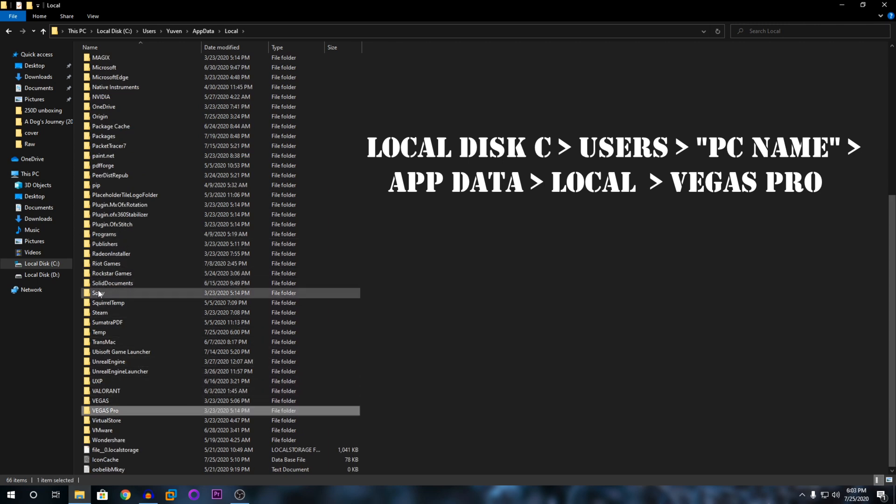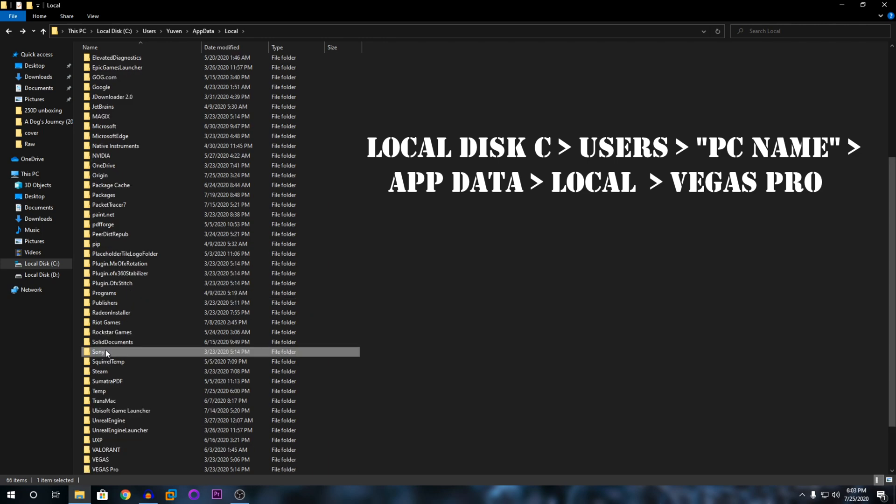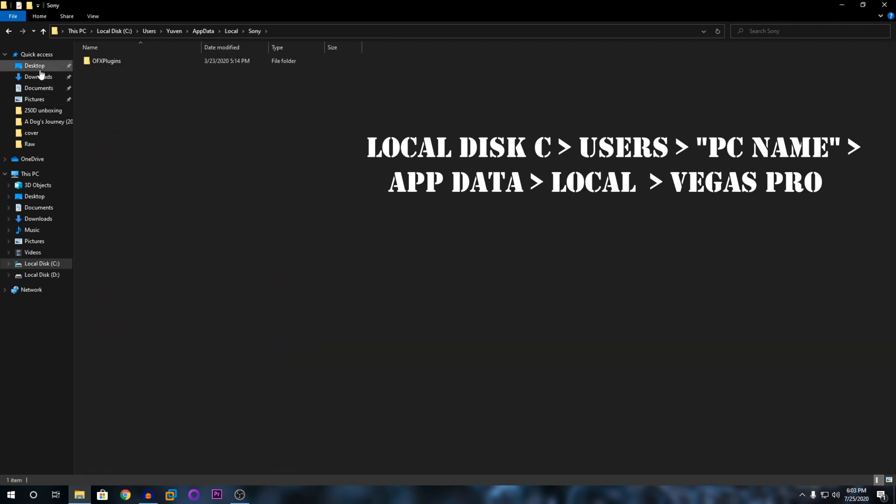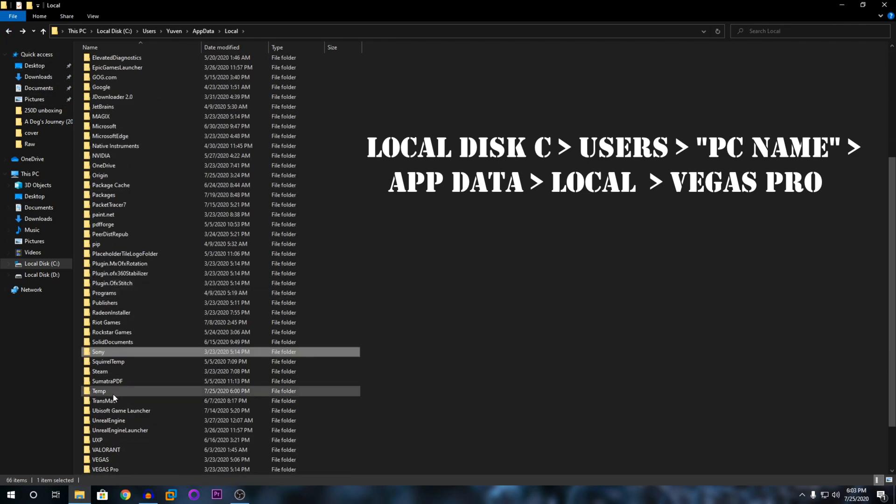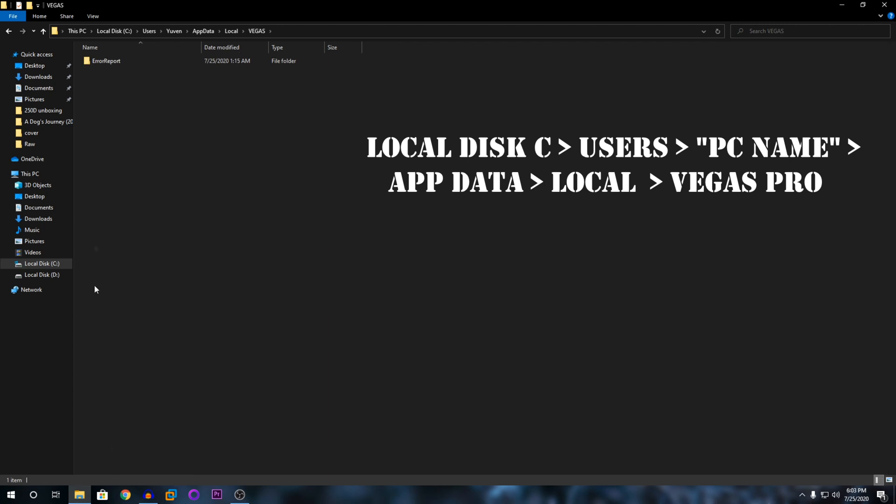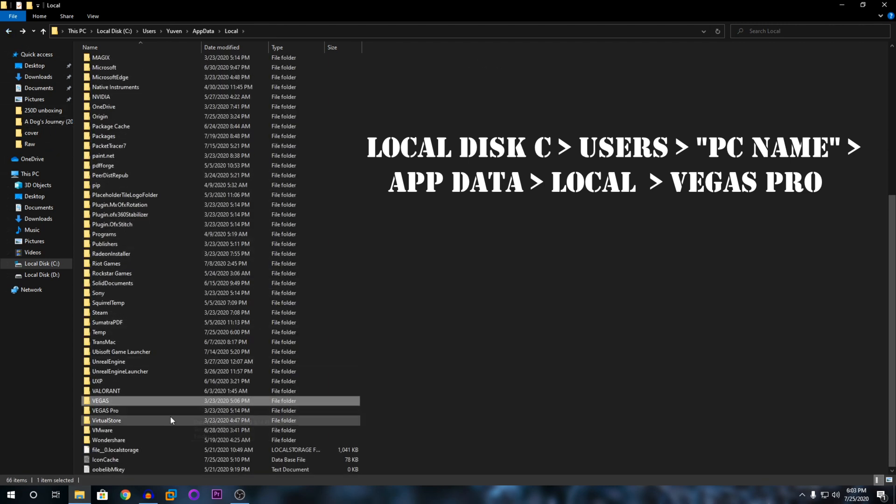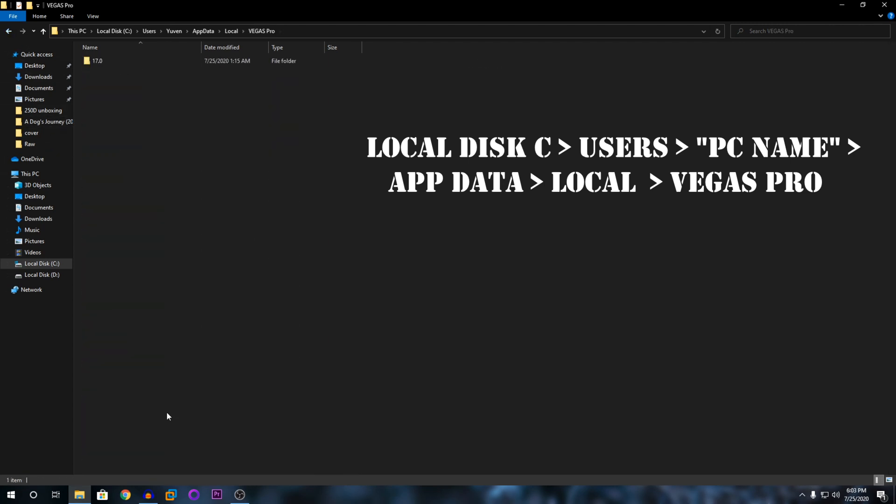You can check in these three files: Sony, Vegas, and Vegas Pro. These are the three files where the auto-saved files might be saved.